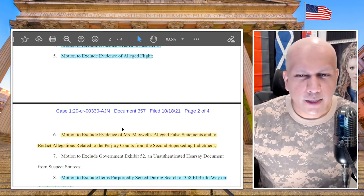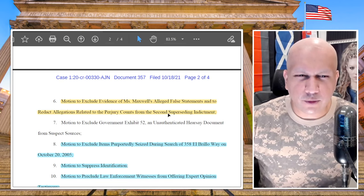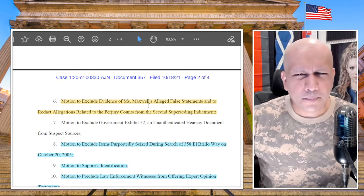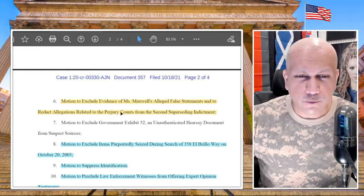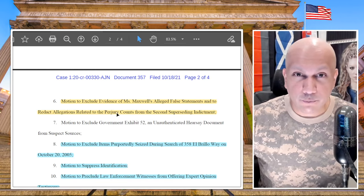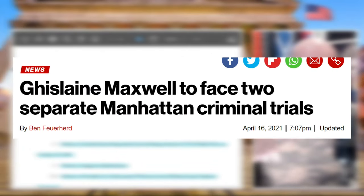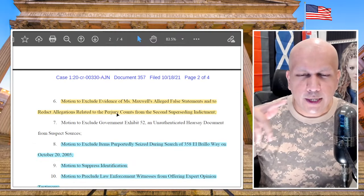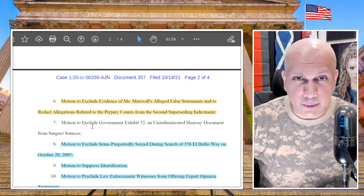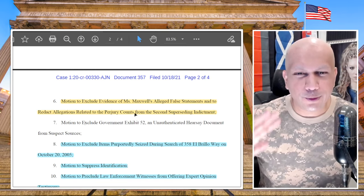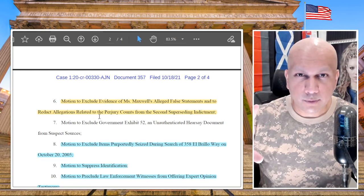Next, motion to exclude evidence of alleged false statements and to redact allegations related to perjury counts from the second superseding indictment. I think that one is fair, because the perjury charges — which she'll have a separate trial for — have nothing to do with the sex trafficking charges. Ghislaine Maxwell is going to face two trials: the first for sex trafficking, the second for perjury. The perjury charges should not be mentioned in the sex trafficking case because the lying has nothing directly relevant to this trial. I think this is a fair request and should be granted by the judge.